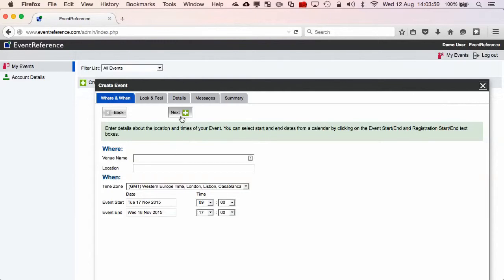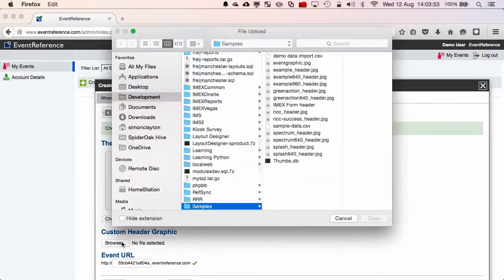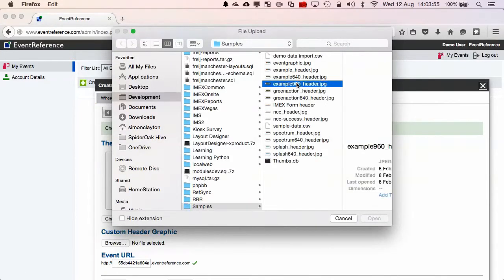I'm using the Next button to move through the different panels of the Event Creation Wizard. On this screen I can change the look and feel of the registration site. I'm just adding a custom header graphic.